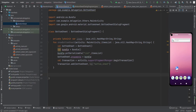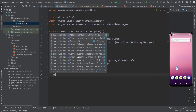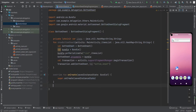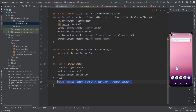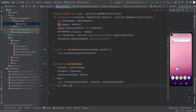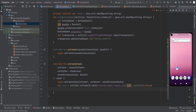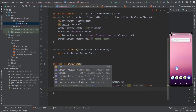We also need to override the onCreate lifecycle method of the fragment, and onCreateView, in which we are going to inflate our bottom sheet layout. So let's do this and create a view by inflating the bottom sheet layout.